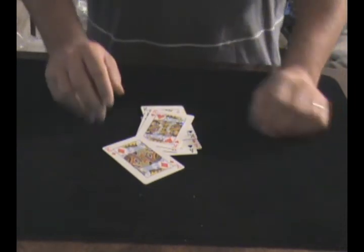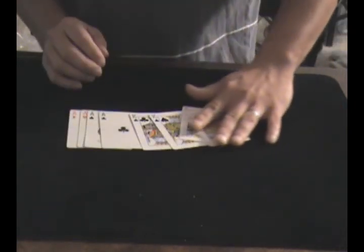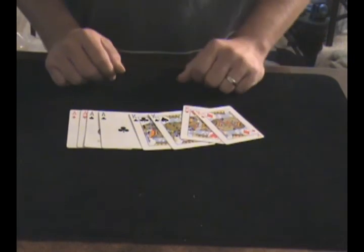This is called Reset Reset by Bill Malone. Thank you for watching.